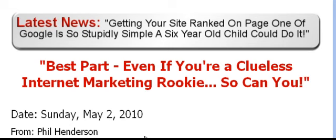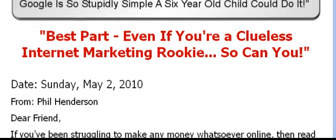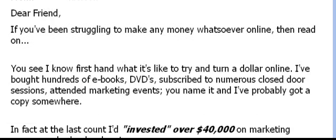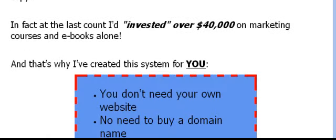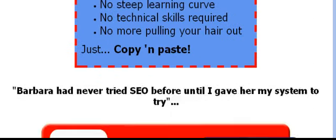The name of the program is Stupidly Simple SEO, and it's put together by a guy called Phil Henderson, which you can see here. And if you decide to follow the link that I've provided with this video, this is the page you're going to see. Now there's a lot of information on here. By all means read through it if you want to.